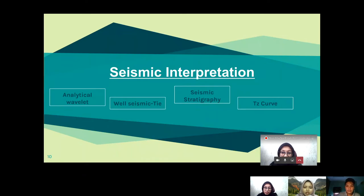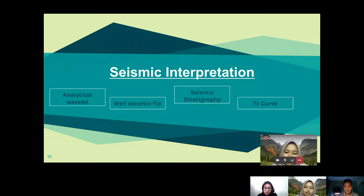Thank you, Elmy. Let's move to the seismic integration, starting with the analytical seismic attributes.